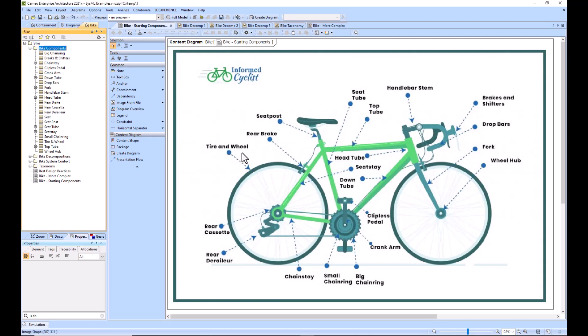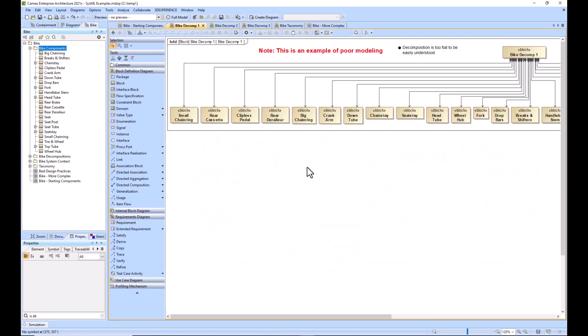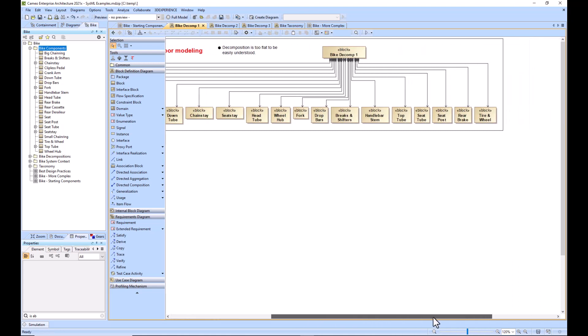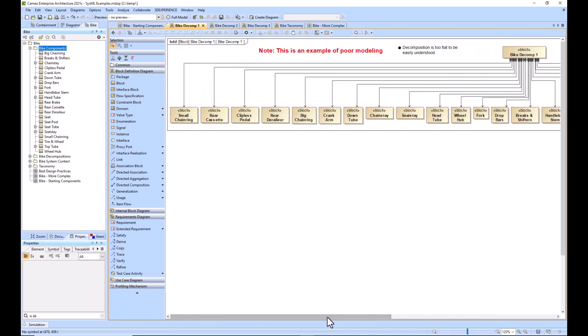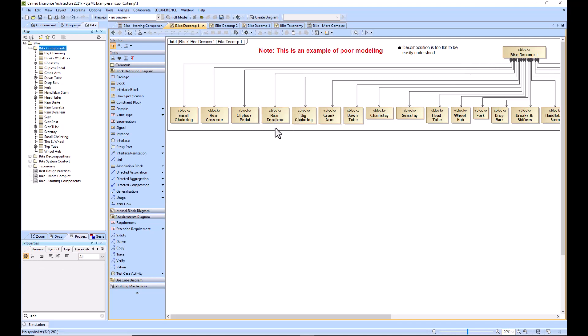Now we're going to decompose our bike. A good way to explain good modeling is to show an example of poor modeling. This right here is an example of poor modeling. As you can see, it's very hard to understand. The model is too flat, as in it would make sense to decompose this bike into more subassemblies before we get to the component level.